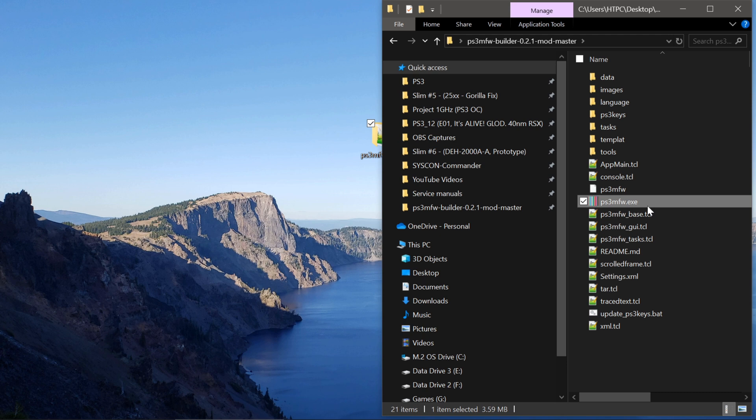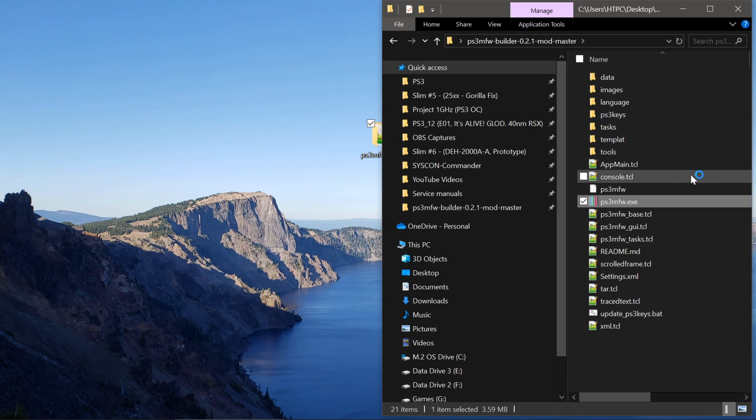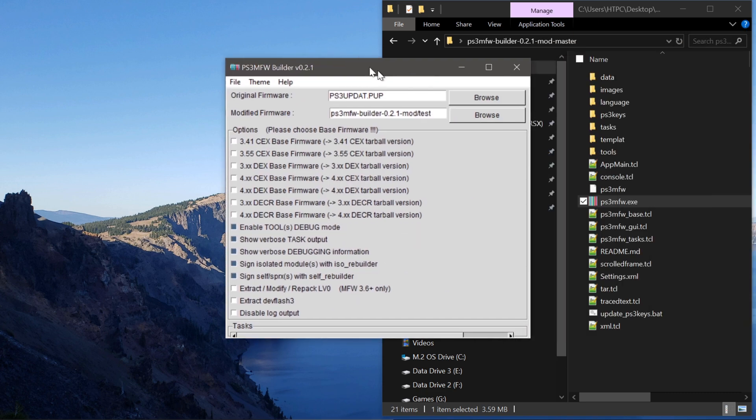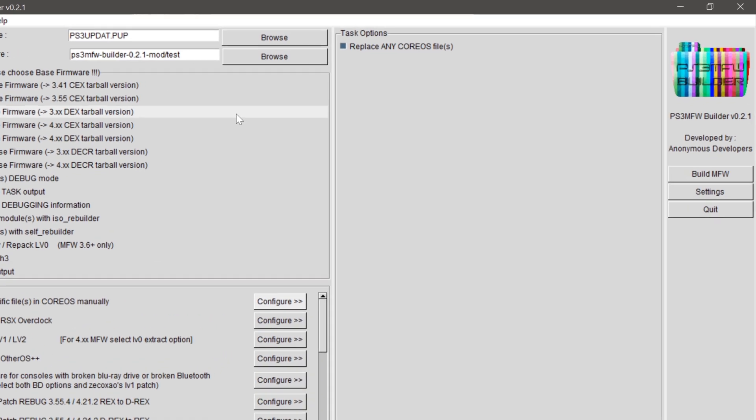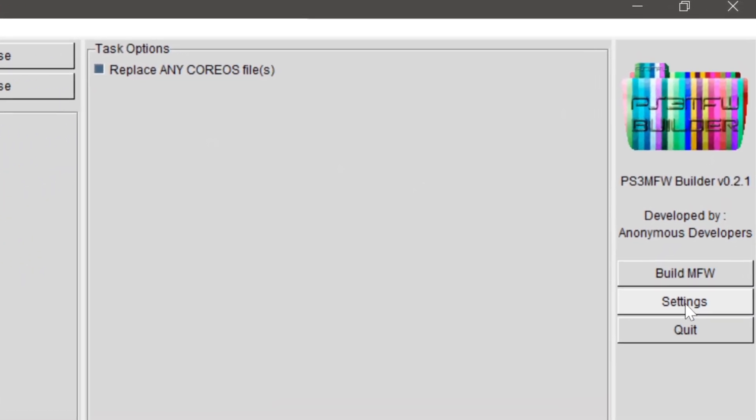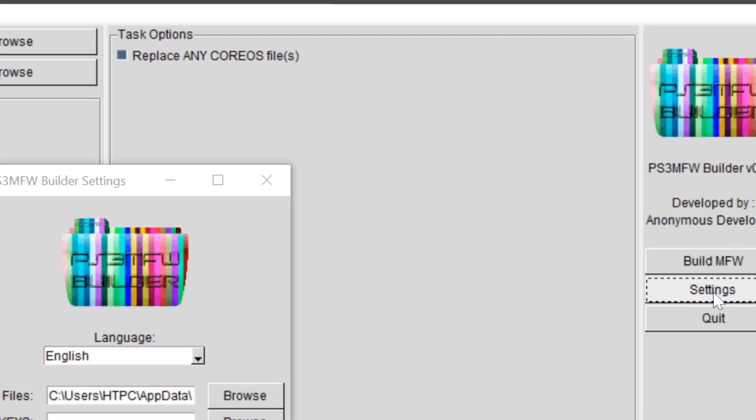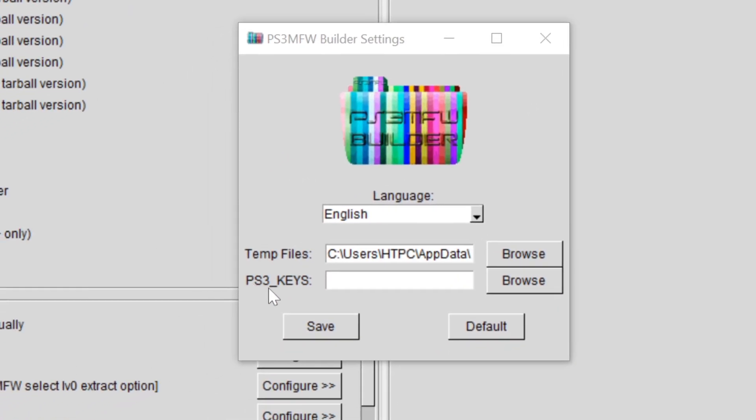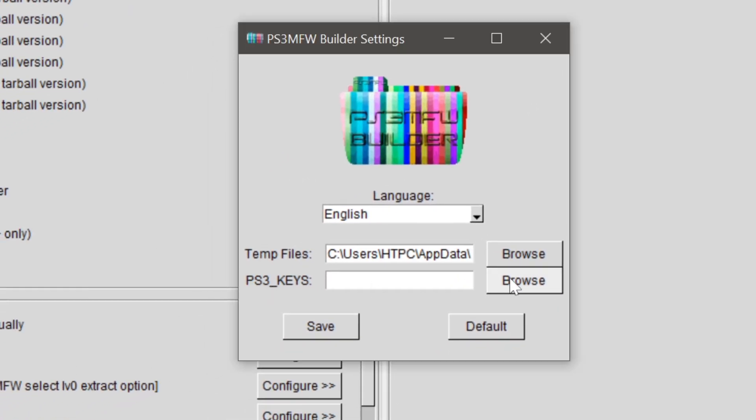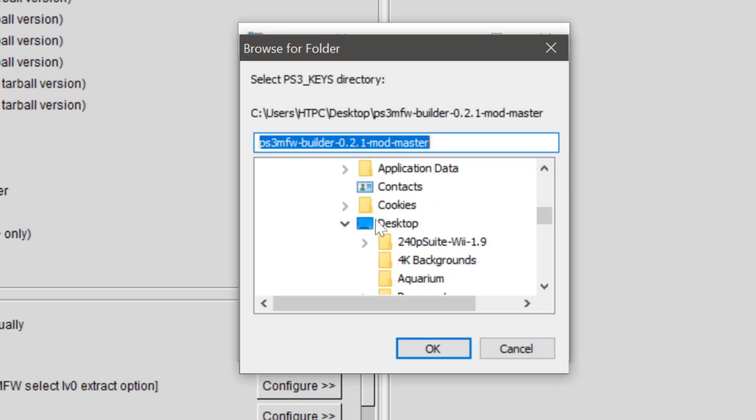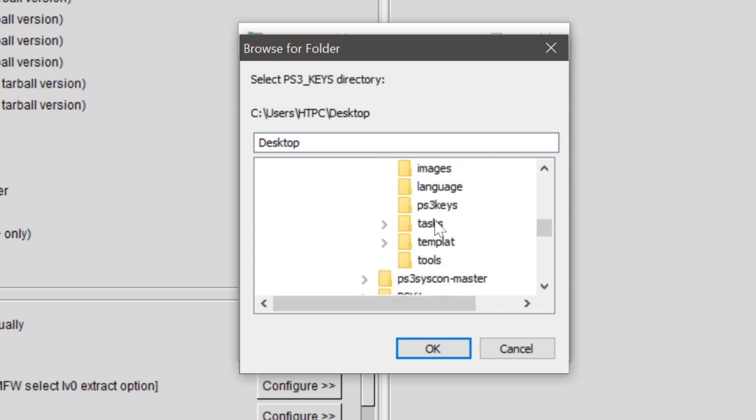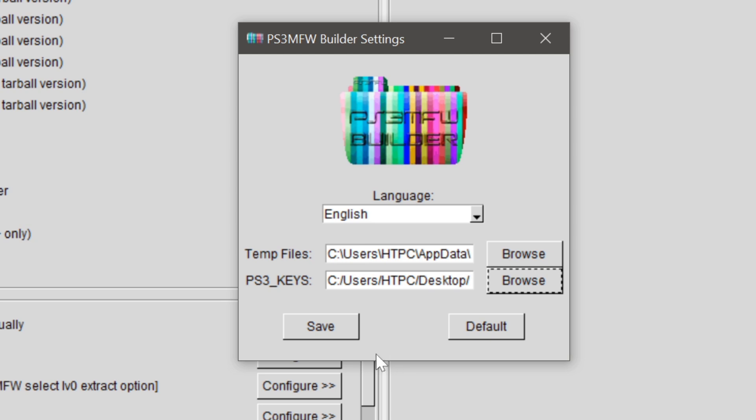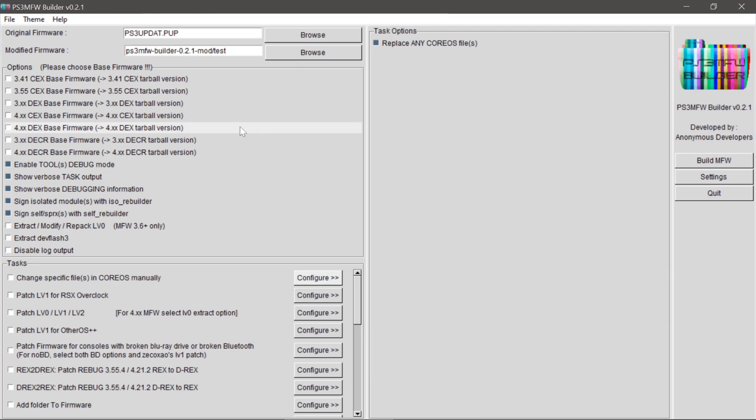Now we can open up this executable here. We'll just open it as an administrator. And here it is. And there's a few things we have to do in here. First thing we need to do is go over here to settings. And here under PS3 keys, we have to find that folder. I put it on the desktop. So desktop, modified firmware builder. PS3 keys. And then hit save. And it will reload.